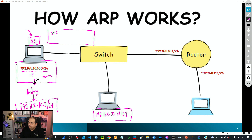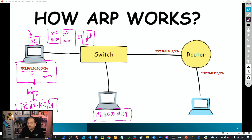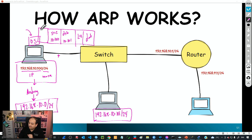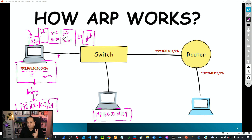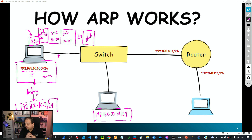If that PC is sending a packet to another device on the same network, the packet will have a source IP of 10.100 and a destination IP of 10.101, the Layer 4 header, and data. To send that packet over the link we need the Layer 2 header — which can be Ethernet or wireless — and the two main components of that Layer 2 header are the destination MAC and the source MAC, which are the physical addresses of the network cards.